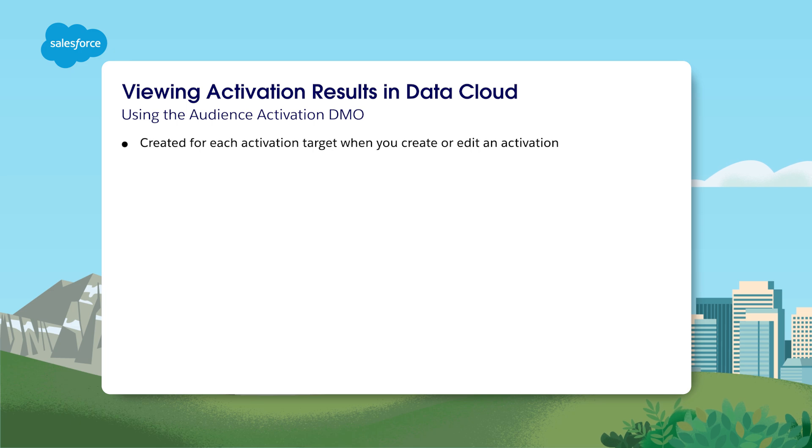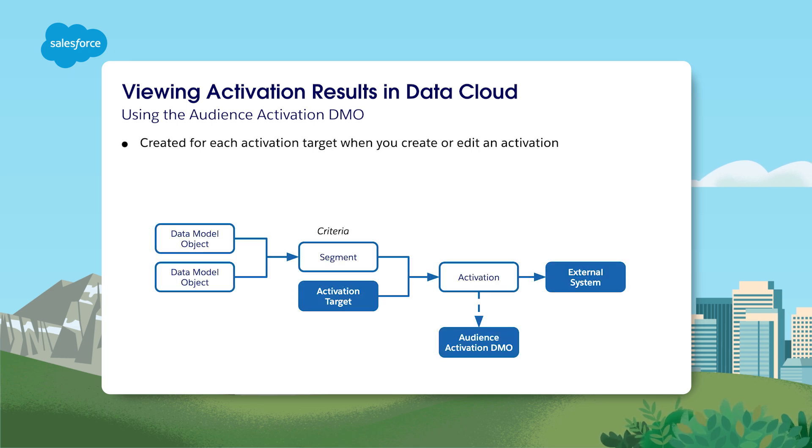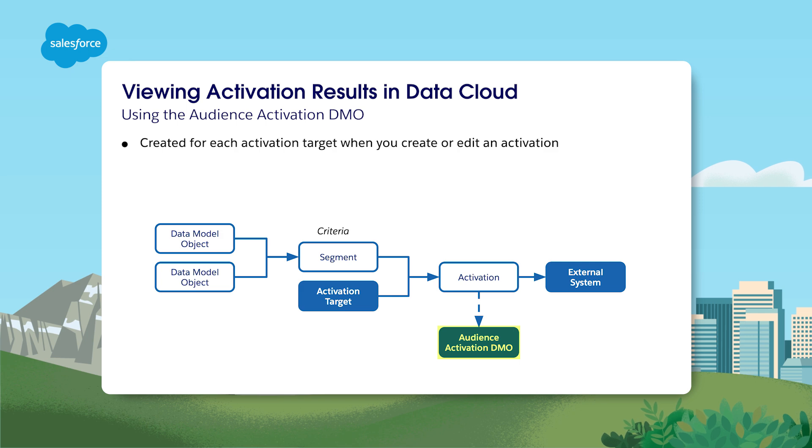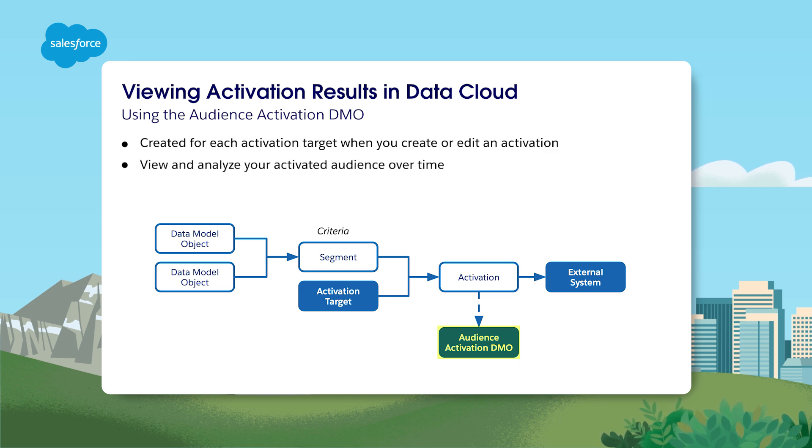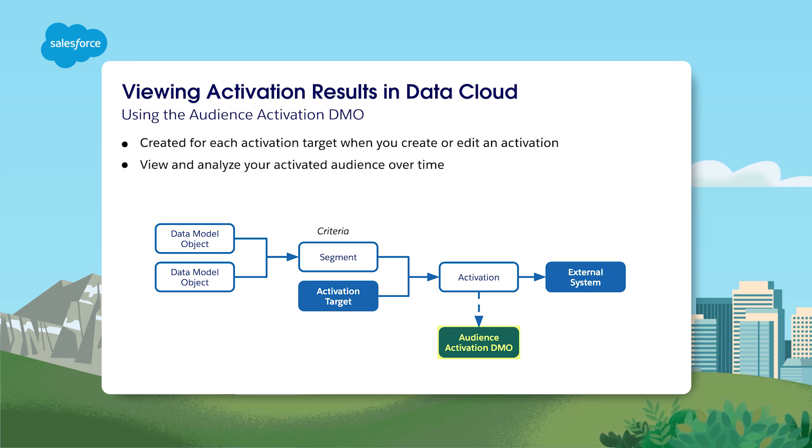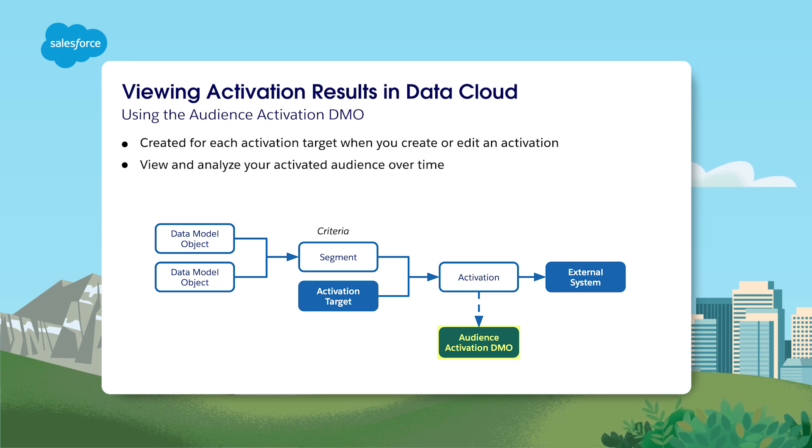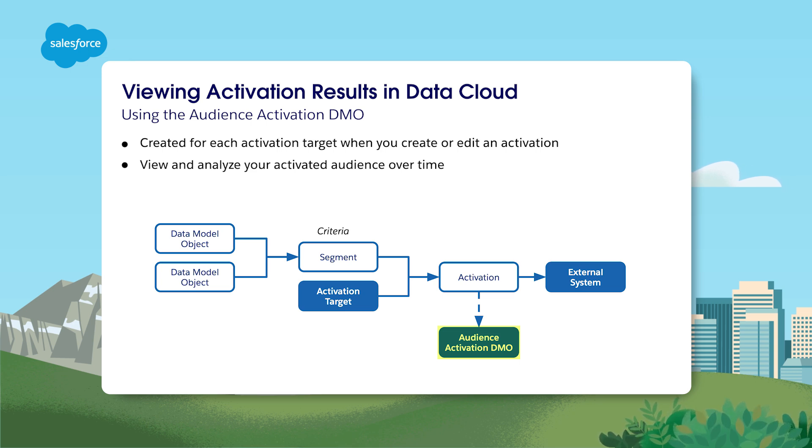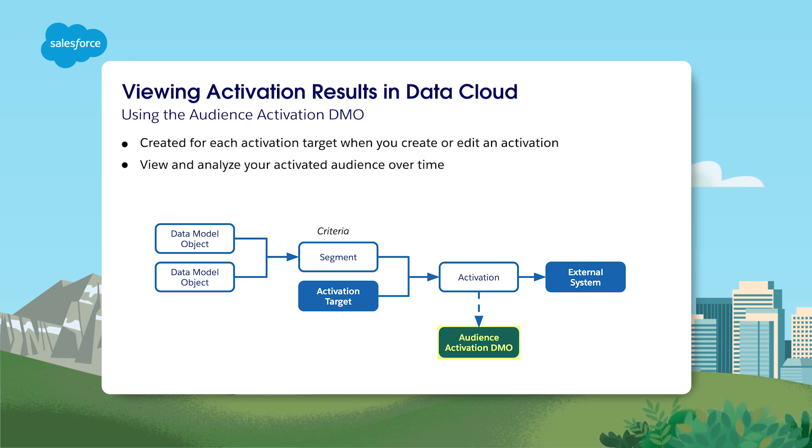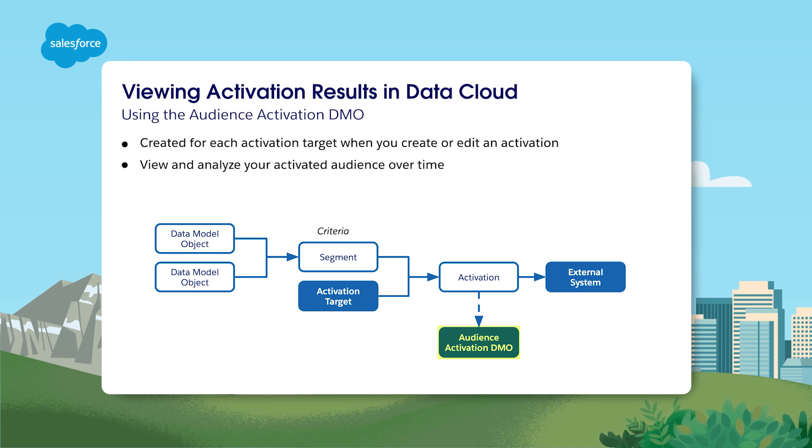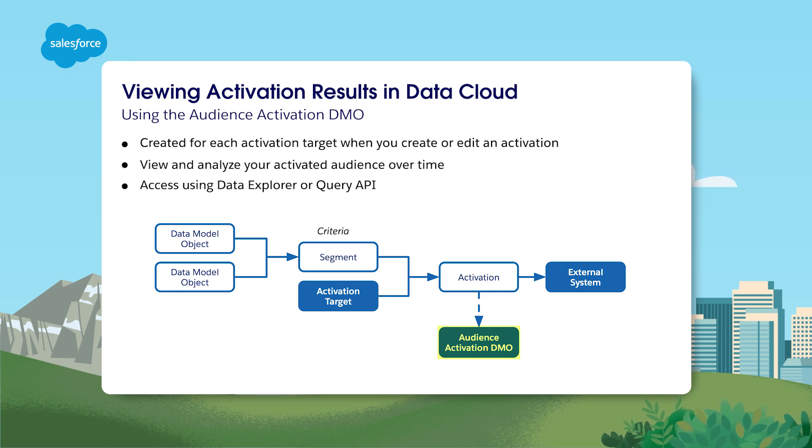When you create or edit an activation, an Audience Data Model Object, or DMO, is created for each Activation Target. Using this DMO, you can understand and analyze your activated audience over time. Use the Audience DMO to see when profiles are added, updated, deleted, and unchanged. View profile details, such as the activated attributes, when the activation occurred, and which segment it belongs to. You can leverage activated data without sending it to any other target system by enabling segment activations on Data Cloud Activation Target, which stores the activation payload in the corresponding Audience DMO. You can also retrieve the Audience DMO data using query APIs or review it in Data Explorer.